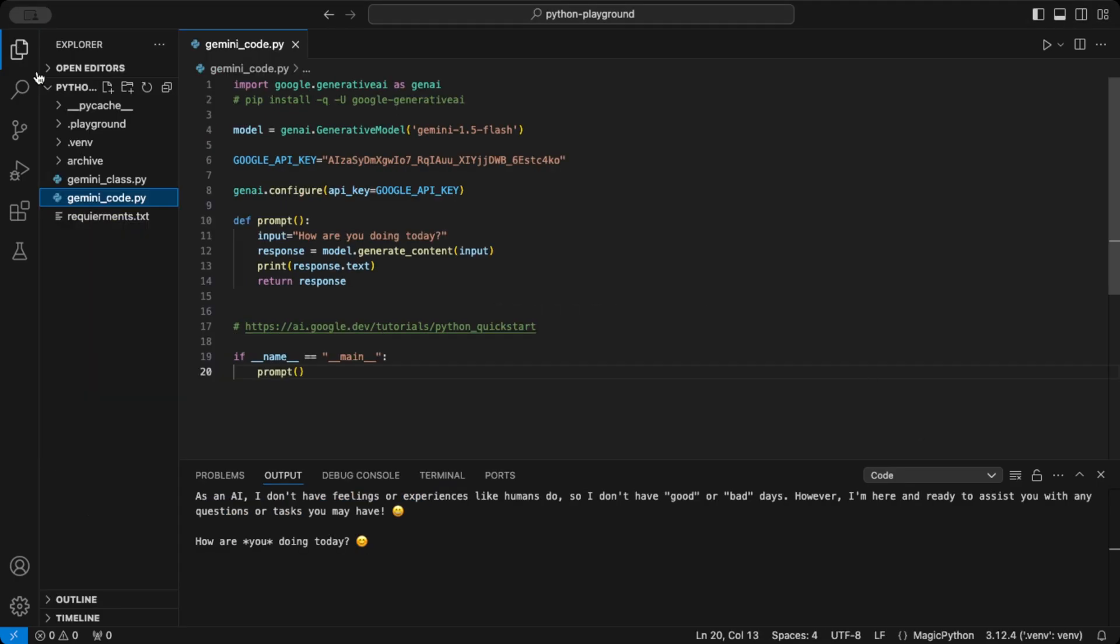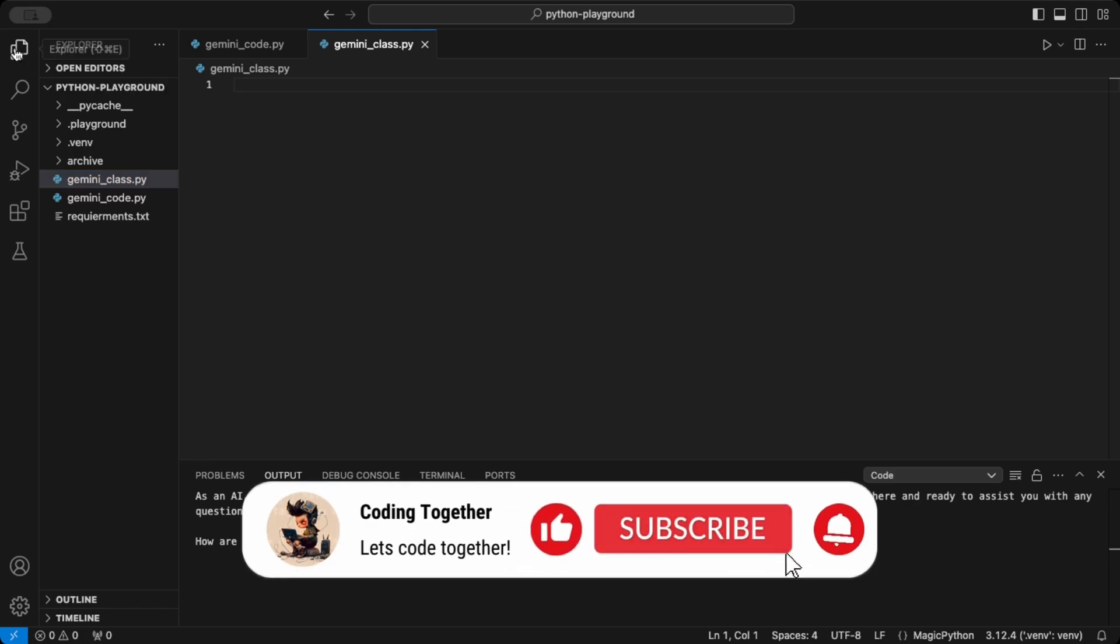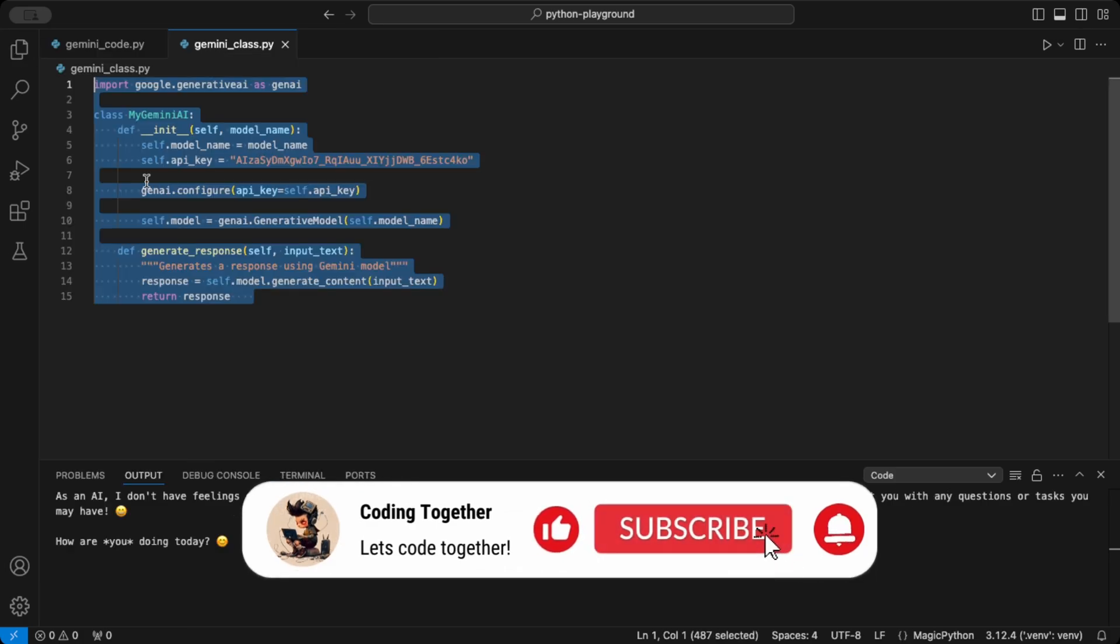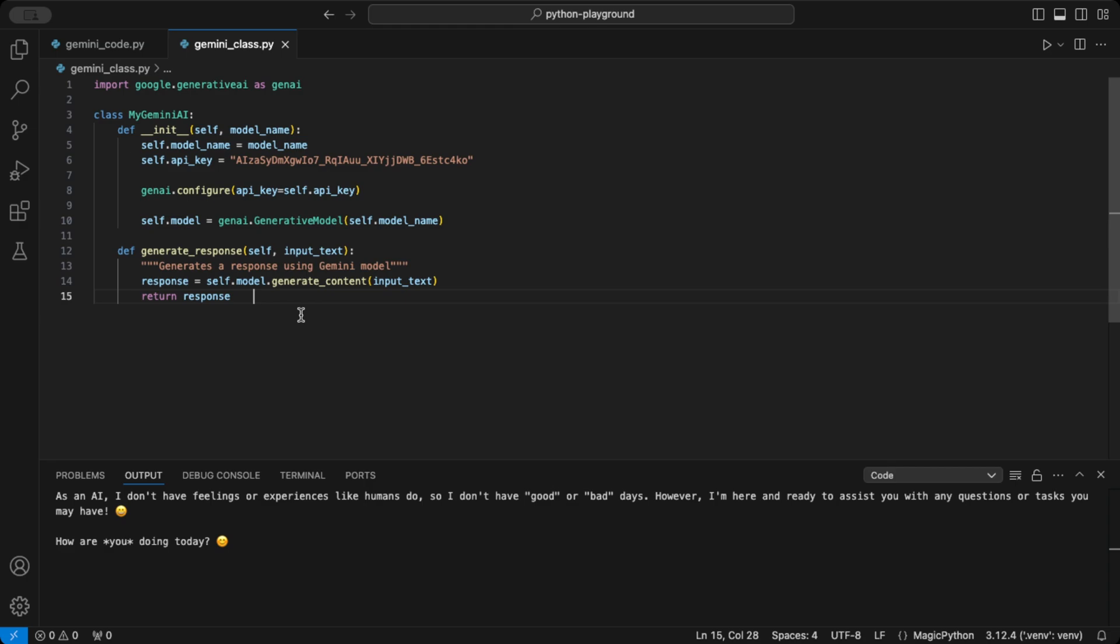Now, let's make it reusable by wrapping our setup into a class. Our Gemini client class initializes the API key in model, then provides a generate response method. This way, we can easily integrate Gemini into larger projects.